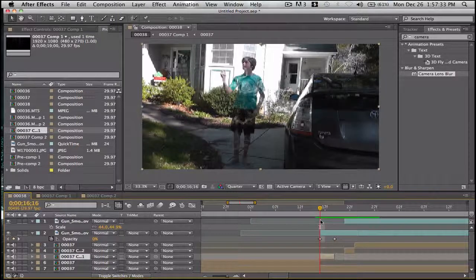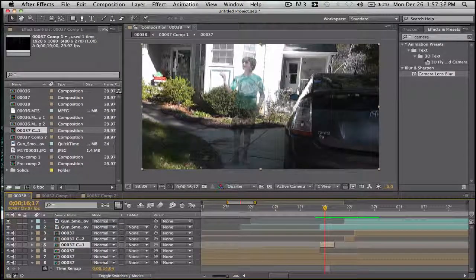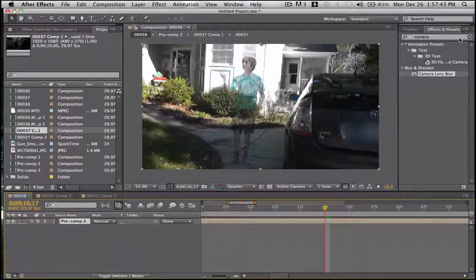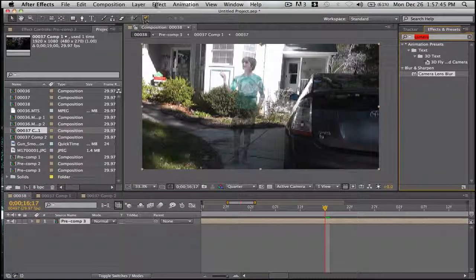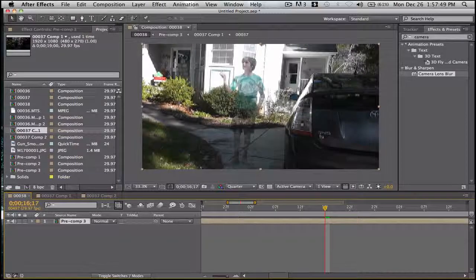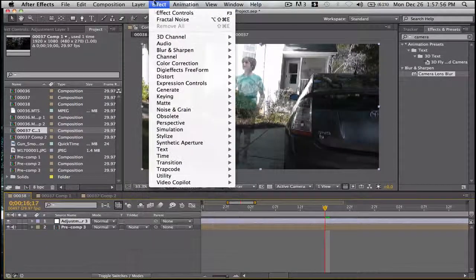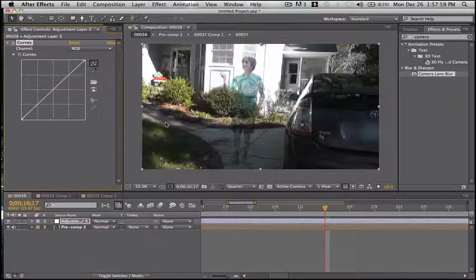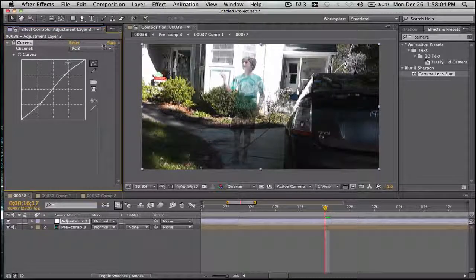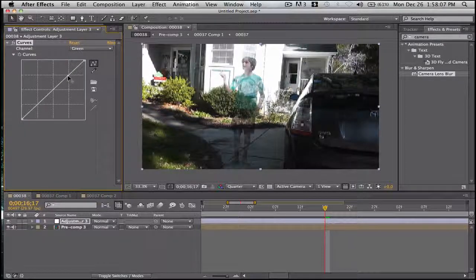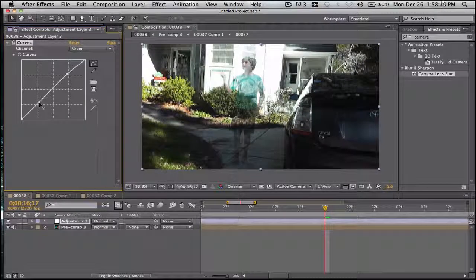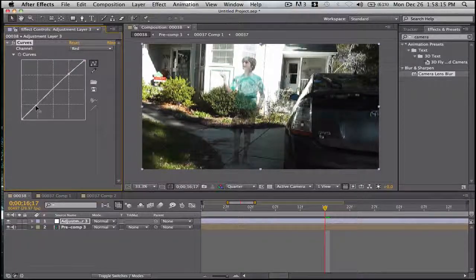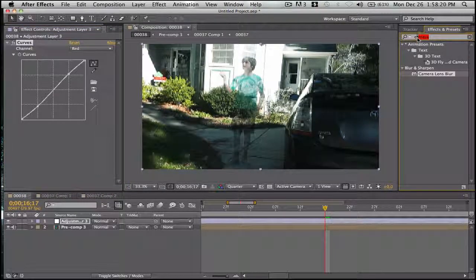Now we color correct. So shift that, precompose. Effect, wait, new adjustment layer. On the adjustment layer we'll do layer, effect, color correction, curves. RGB and some contrast. We want some more green contrast, we want more green. And then some red contrast. Yeah, it looks good.